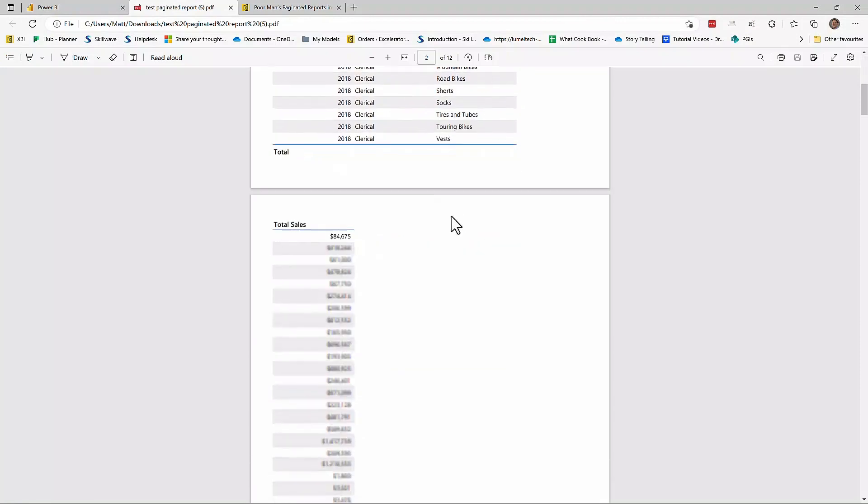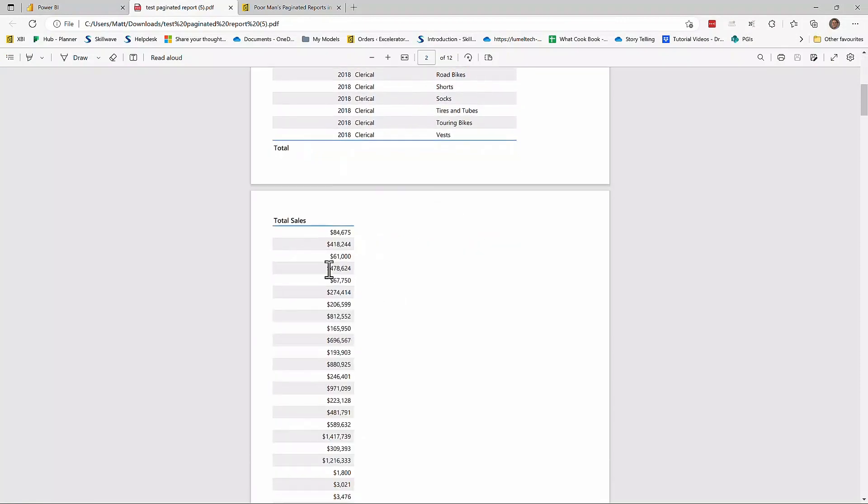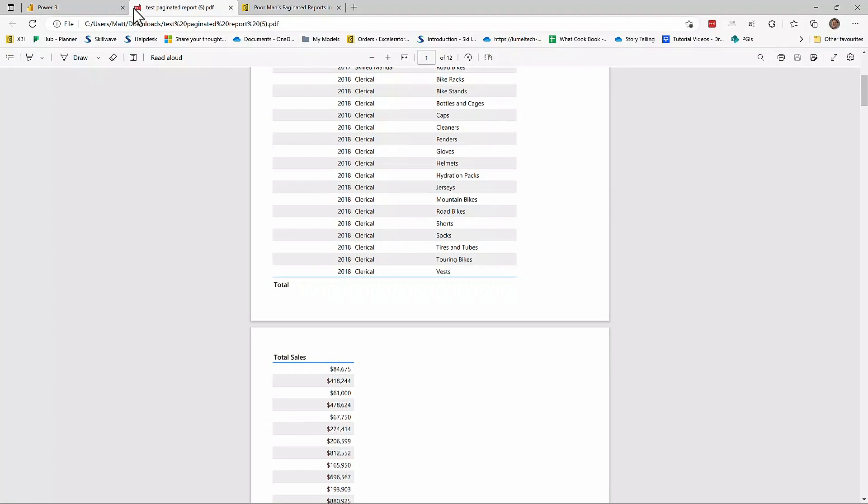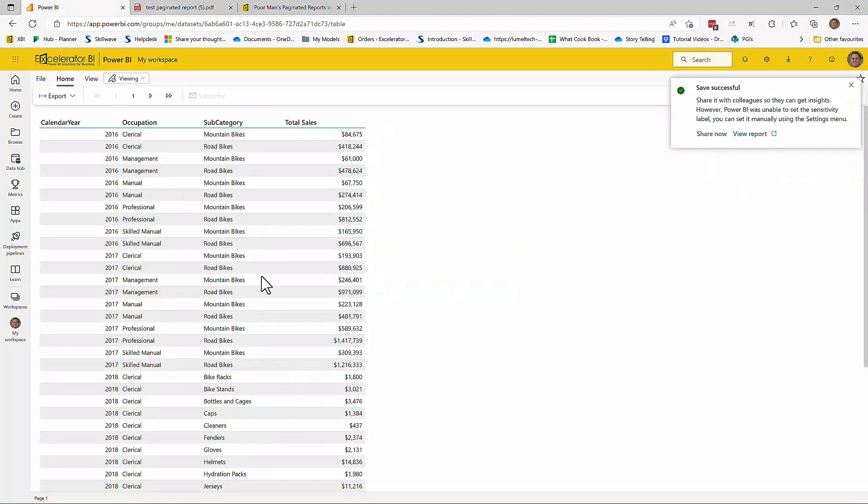And here it is. Now notice that it doesn't fit. So it fit when I was doing the web view. But when I produced the printed version, it didn't fit. So I need to come back here and make some changes.